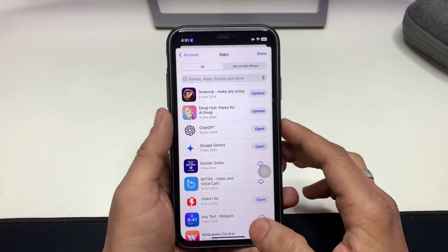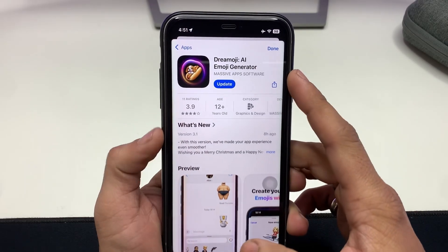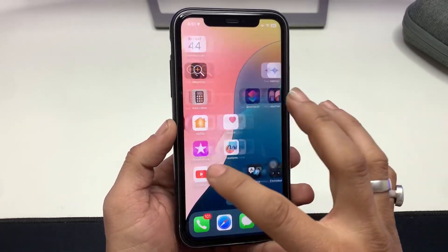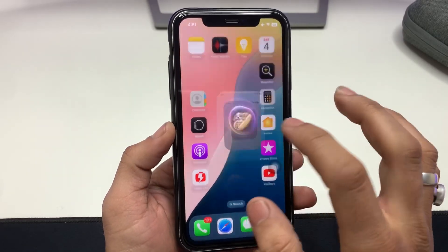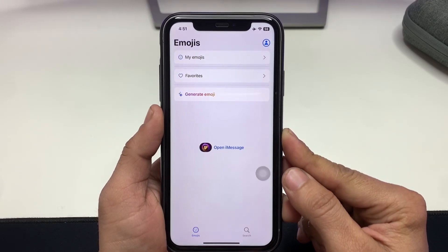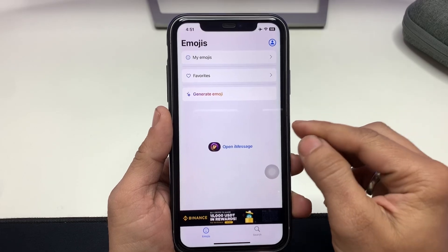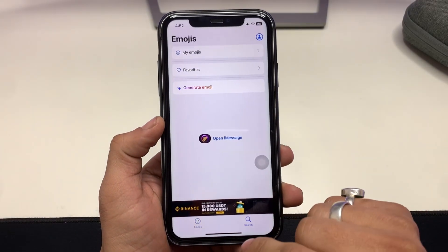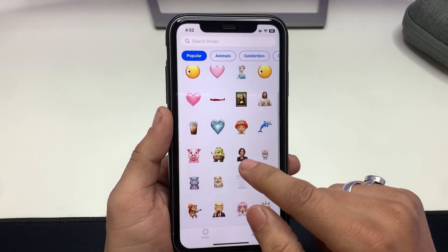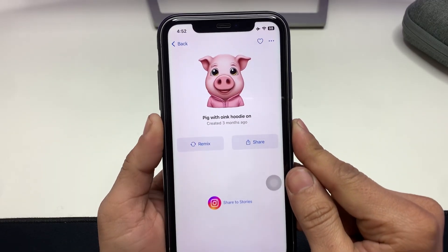We just need to come into the App Store and install the Dream Emoji application. After installing, open the app and you will see options for My Emojis, Favorite, and Generate Emoji. You can also search for any emoji you like.